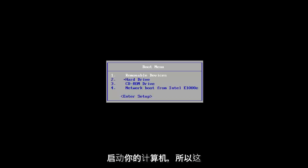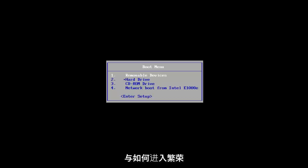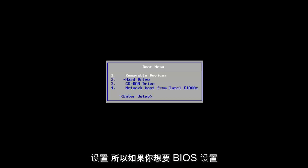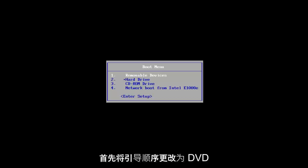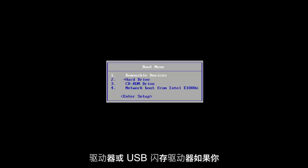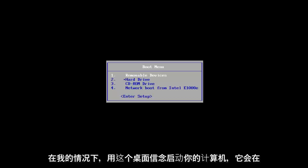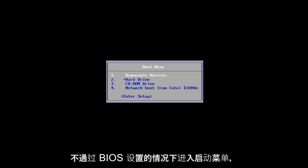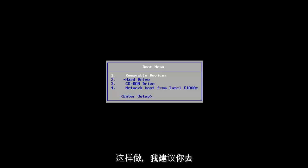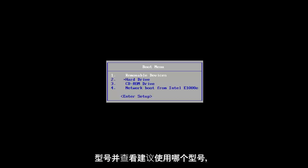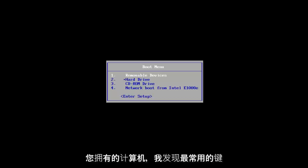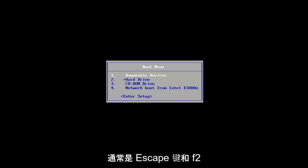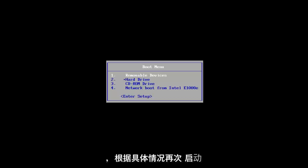Now you want to boot your computer from that media. It's going to depend on your computer's manufacturer — it might be a different key to get to the boot menu or BIOS settings. If you know how to get to your BIOS settings, change the boot order to your DVD drive or USB flash drive first. I'd recommend Googling your computer model to find the right key. The most common keys I've found are Escape and F2, but it's a case-by-case basis.